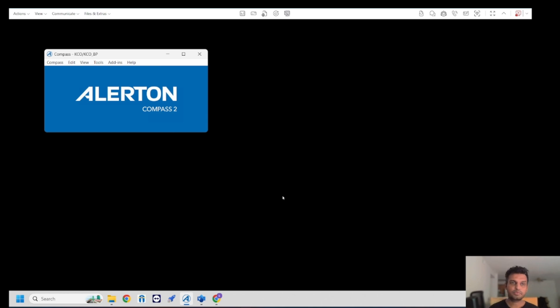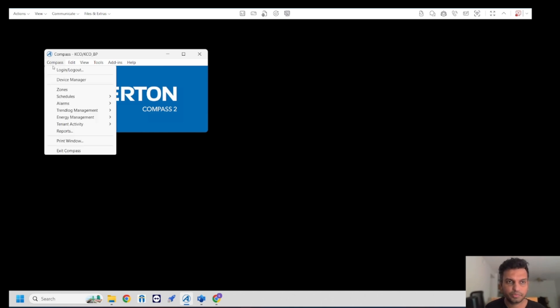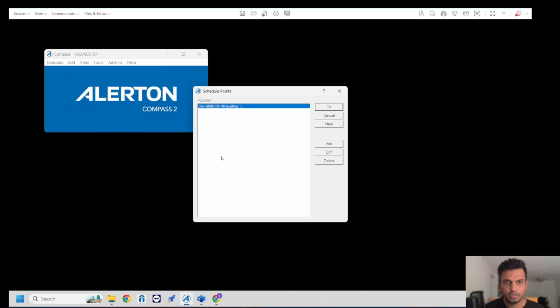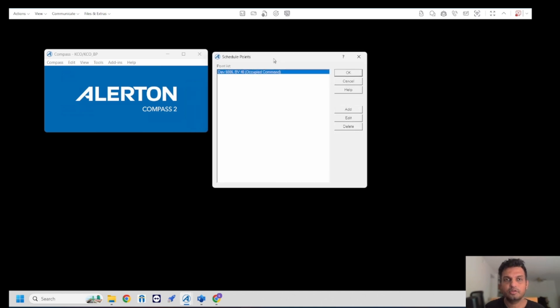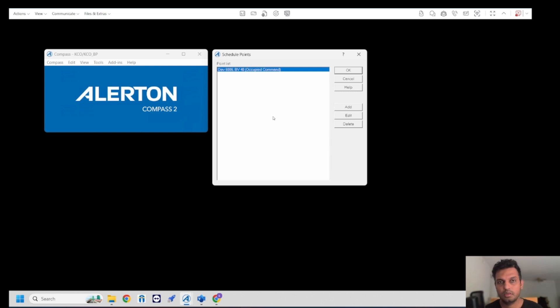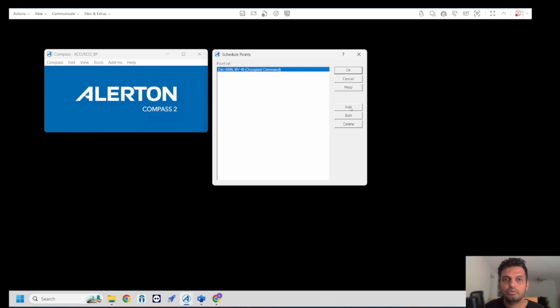Let's get started. I have Allerton Compass on my screen. When you go to the Compass option you can see different menus. When you click on schedules, schedule points, you can see all the schedules list or points available here. This is a basic or standard method used in Allerton to schedule equipment or the whole building. I want to show you the simplest option.